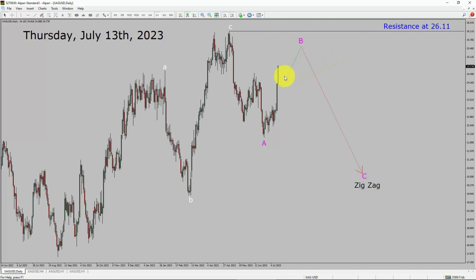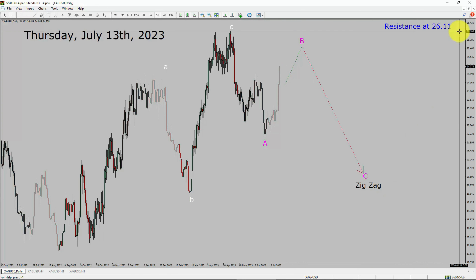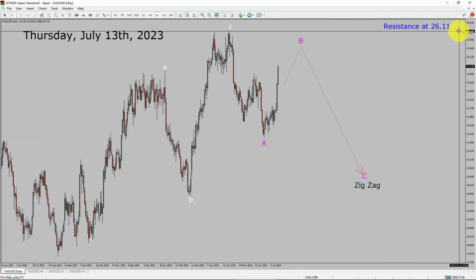Price action is most likely going to rise up more to complete bullish wave B pullback. After that, I expect bearish wave C as a corrective leg in coming trading days. A decisive bullish breakout above the 26.11 resistance area is going to end the downtrend in the daily chart of spot silver versus US dollar pair.